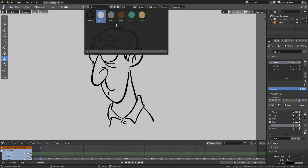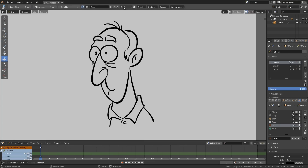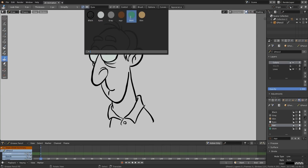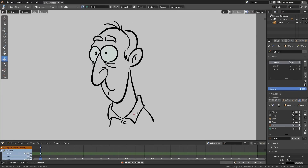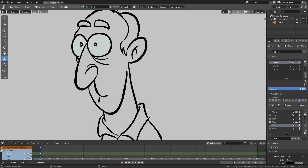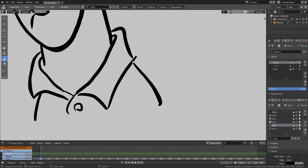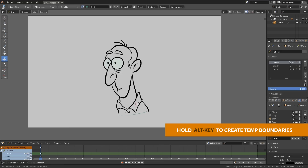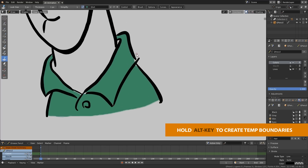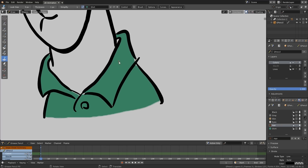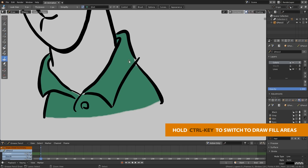The Fill Brush can be used to fill a closed stroke area with a solid color. You can use the Alt key to create temporary boundary strokes to close an open area and avoid dispersion of your color. Or you can hold Ctrl to manually draw solid fill areas.